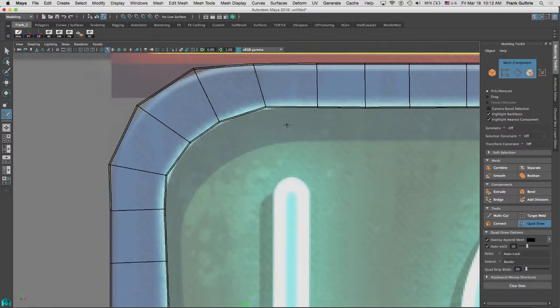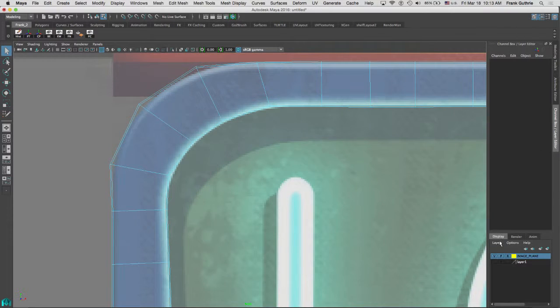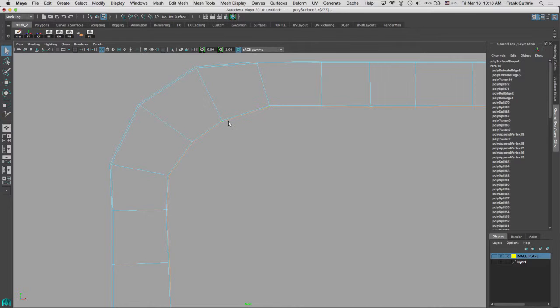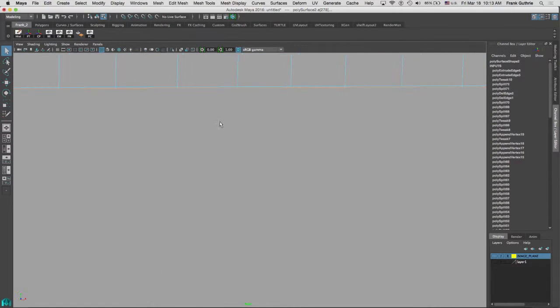And now what I can do, I can get out of quad draw. Let me hide the visibility of the image plane—that will make more sense. So I'm going to select this border edge by double clicking on here, and notice that it will have gone all the way around our object.